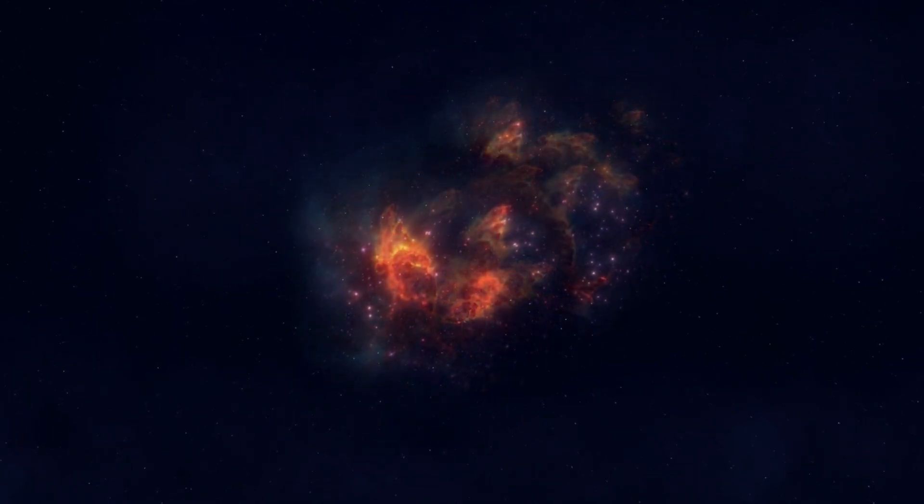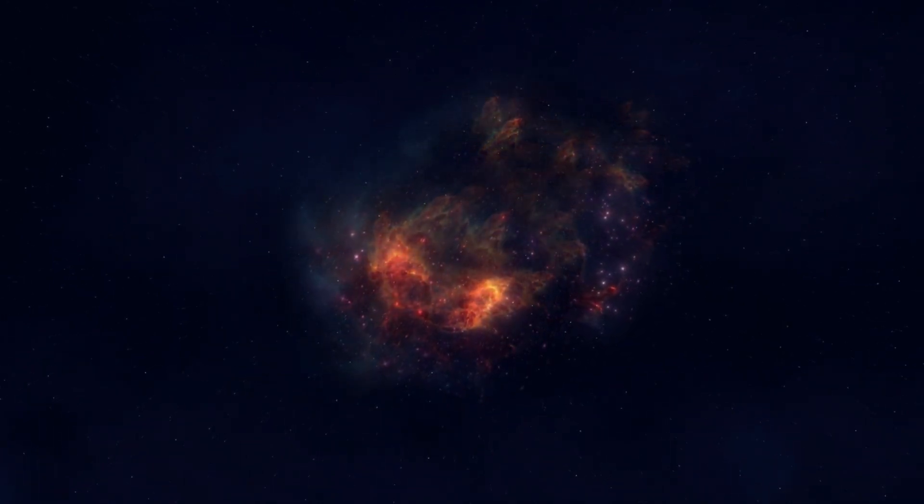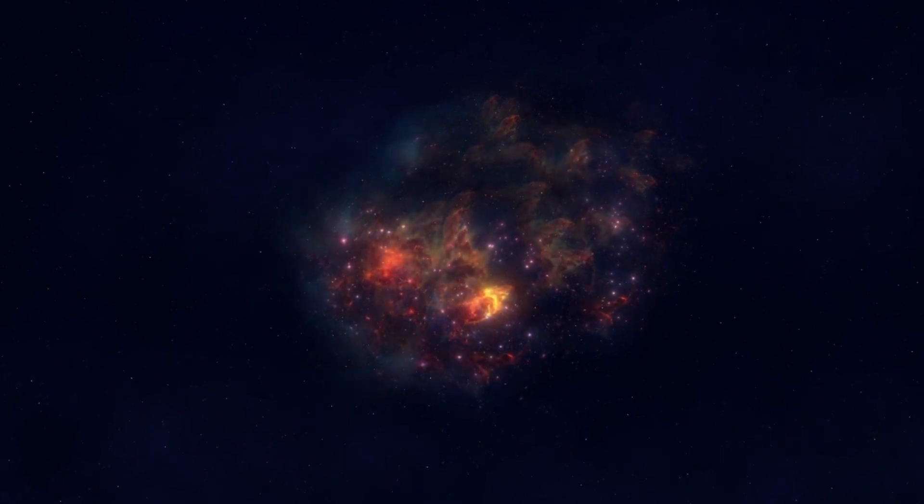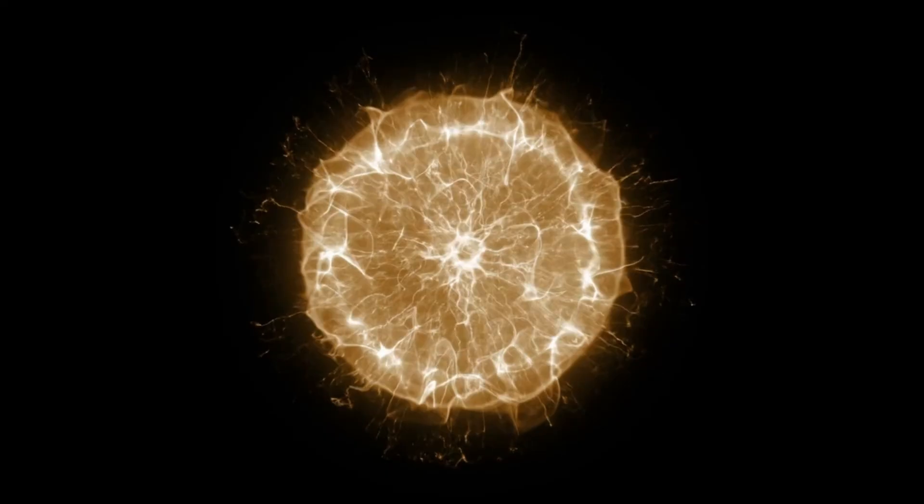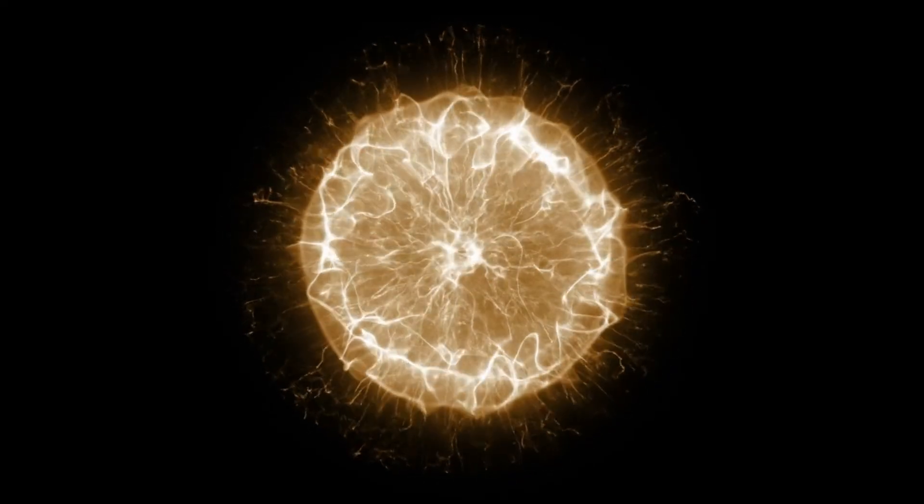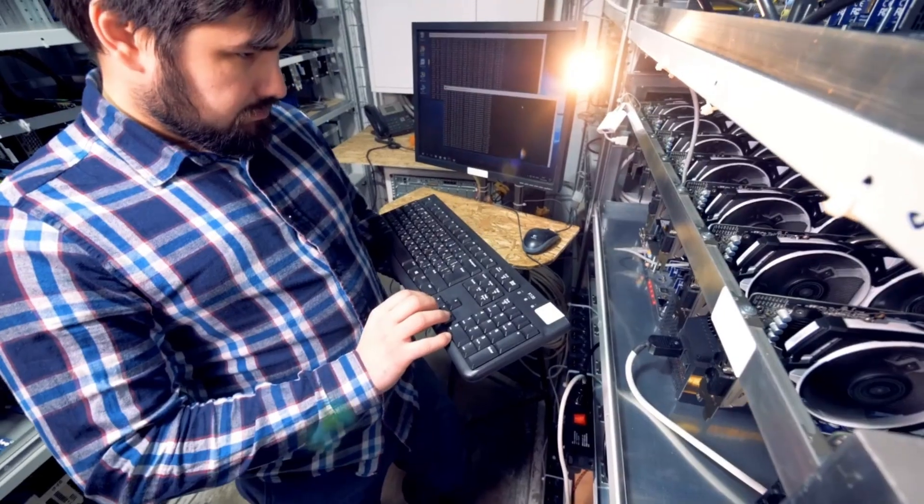Thanks to modern observatories like LIGO, Virgo, IceCube, Hubble, and the James Webb Space Telescope, we now possess a toolkit capable of capturing nearly every facet of a supernova's eruption.